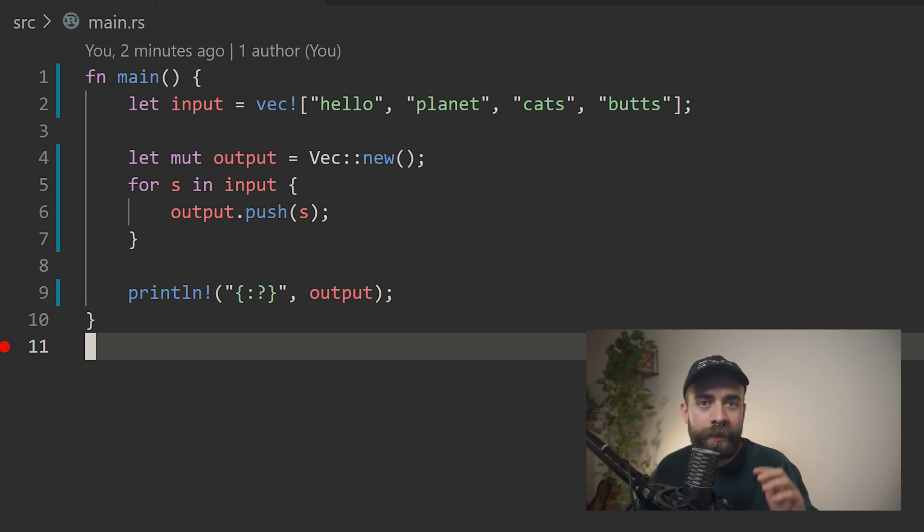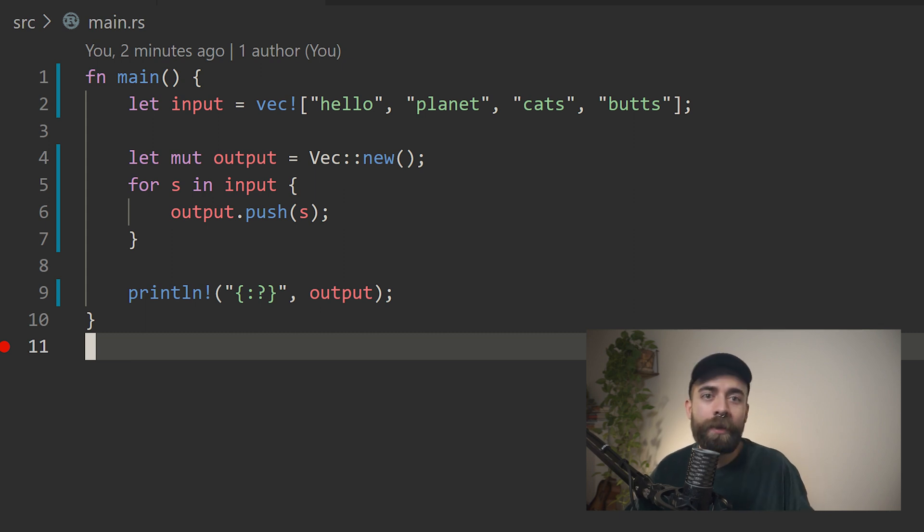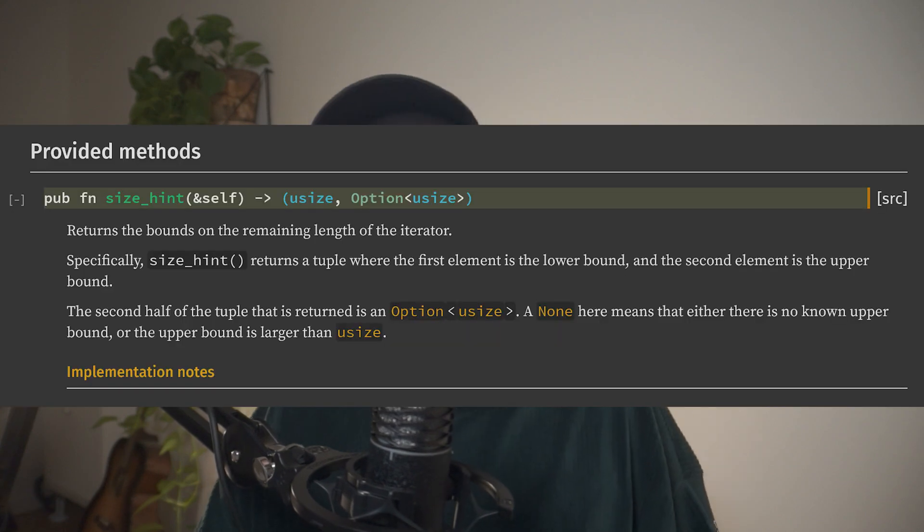However, this is not as efficient as it could be. Each time we're pushing an item into the vector, we need to perform a new allocation. Instead, it's far better if we can reserve memory upfront and then write to it later. Iterators provide a size_hint method which can tell us how many items are likely to be in the iterator, though it's not easy to use. So what if there was a simpler way? This is what the iterator collect method is for.